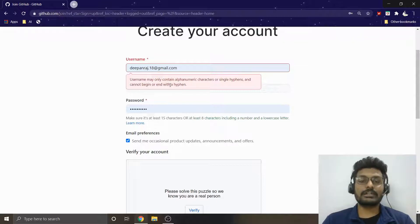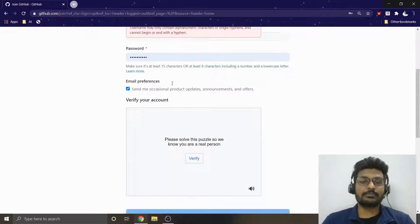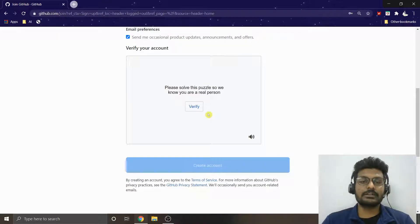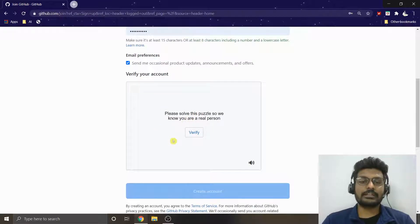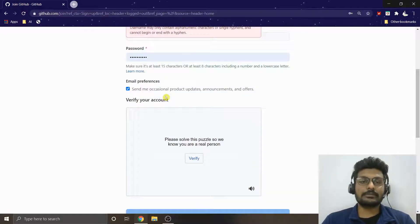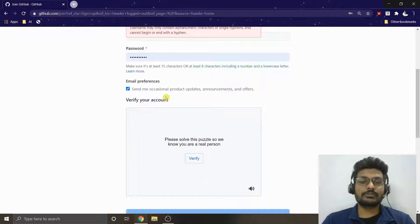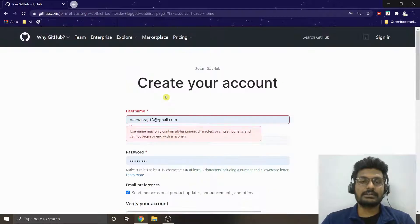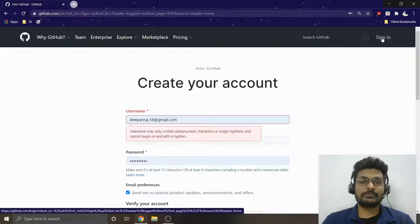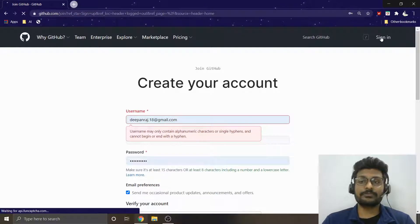Make sure you have a unique name — you should not have any alphanumeric characters or hyphens, just plain words. Set a password and then verify your email account. Just go to your email and verify it — that's it, it's very easy to get signed up with GitHub.